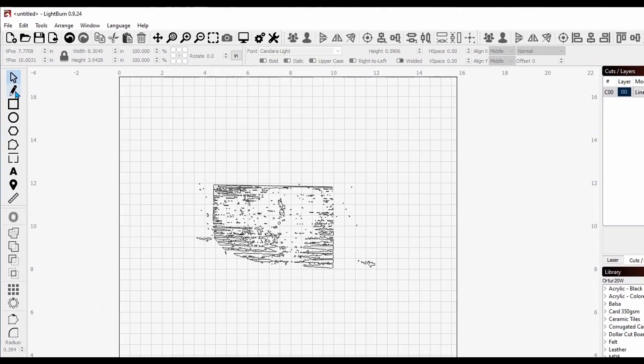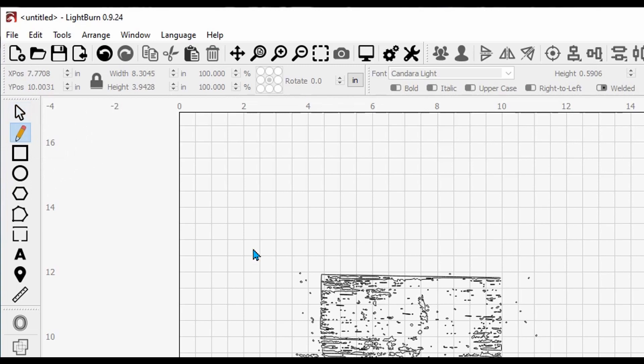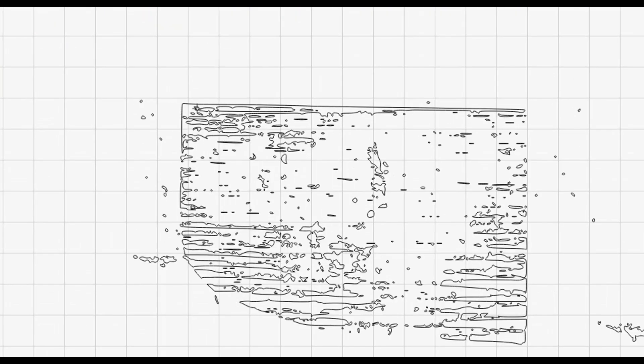Now with this unselected, we're going to come over here to the left side toolbar and grab the draw lines tool, the pencil. So we'll click on that, come over here and zoom in a bit, and start right here in the corner. I just made a click.